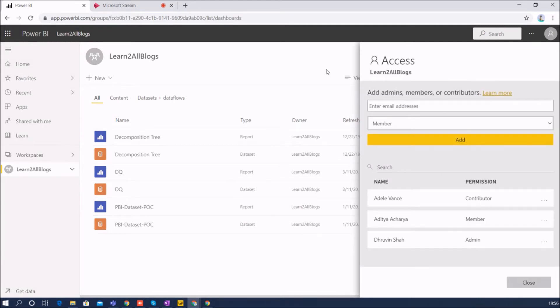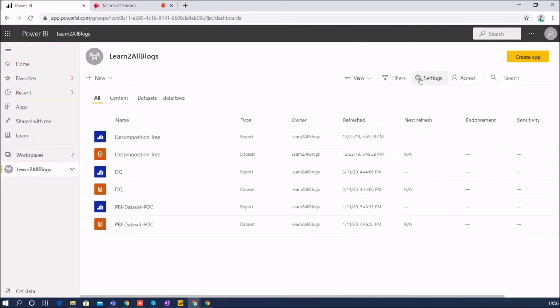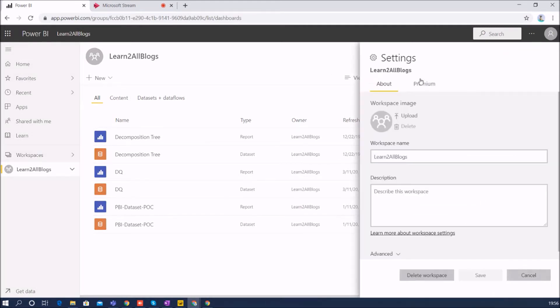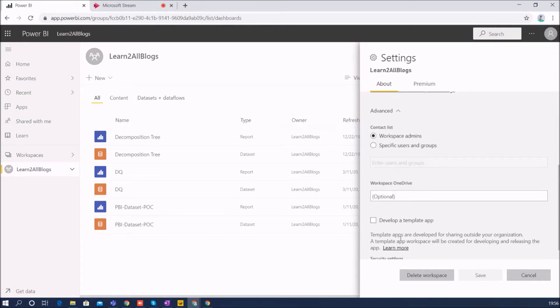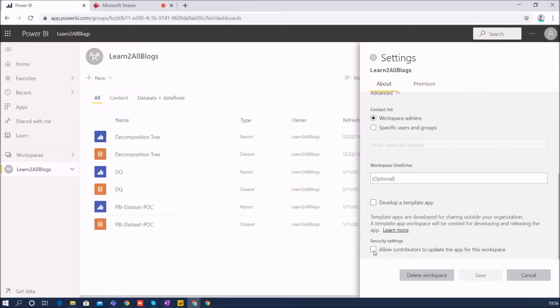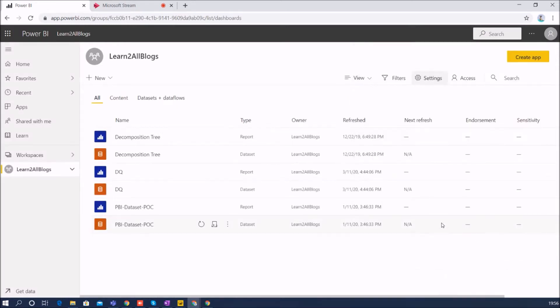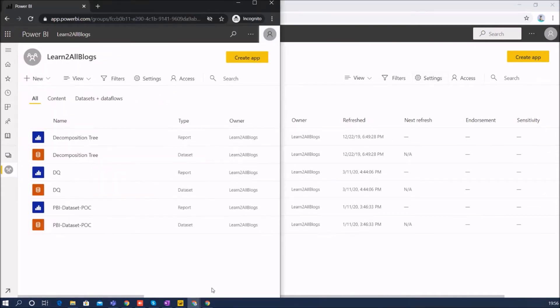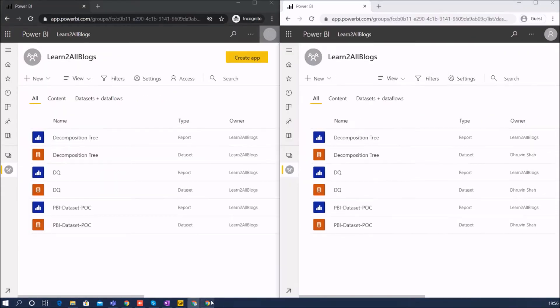Let's say here I am admin user and if I go to the app setting and go to Advance and click on 'Allow contributor to update the app for this workspace,' at this time the contributor can update the app but they cannot give permission to the specific user over there. So that was one limitation.